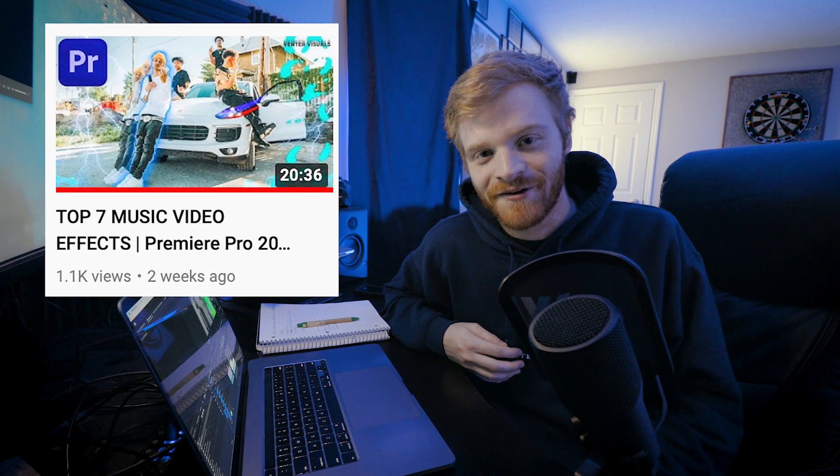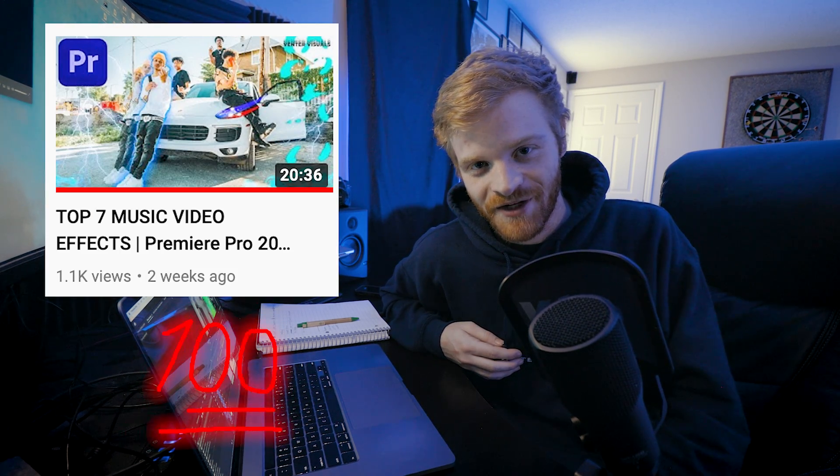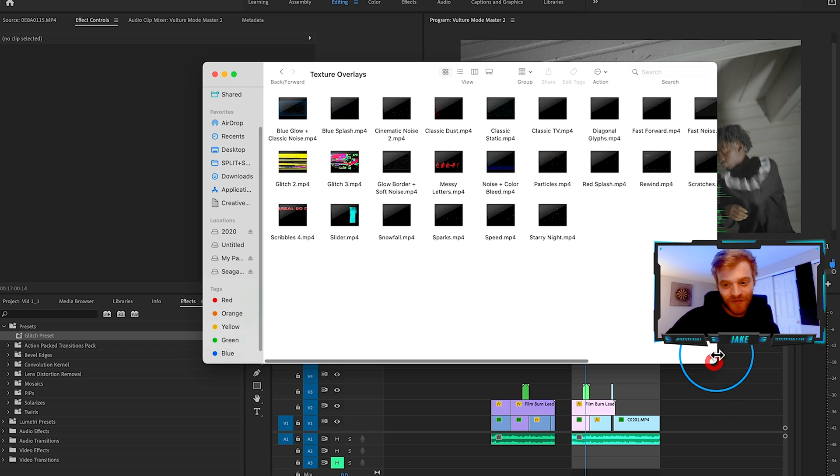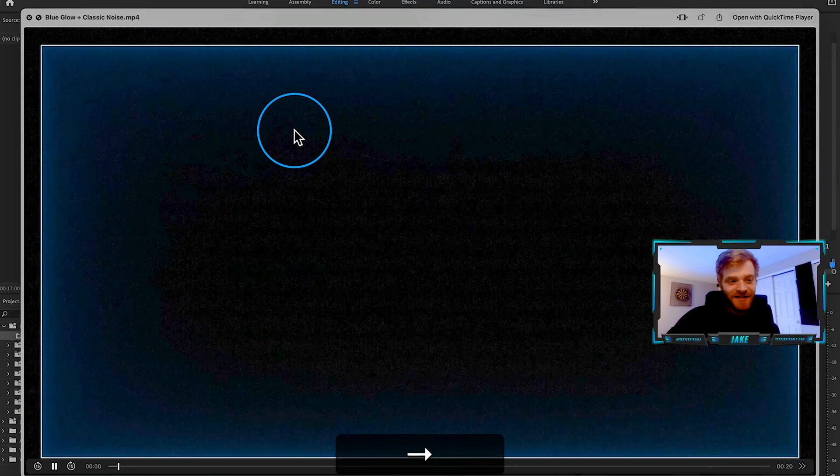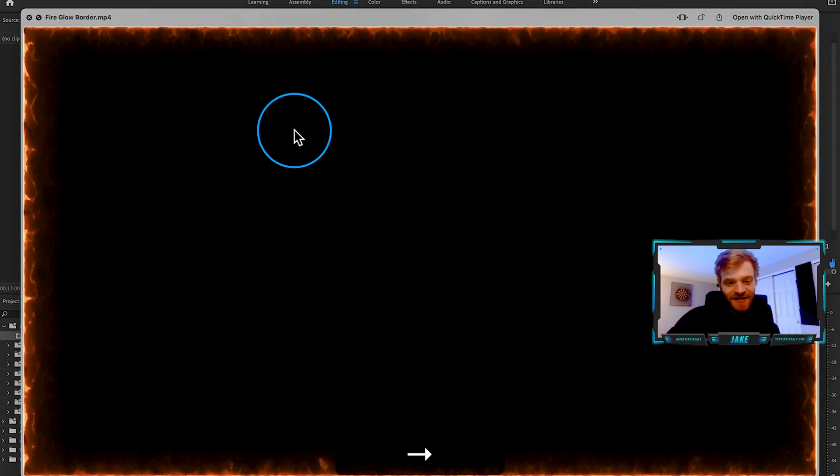If you have any questions about this effect or video effects in general, comment them below — I'm happy to help. I'm really excited for what's coming on this channel. Your response to my last video 'Top Seven Music Video Effects' got me stoked to polish things up and move into the next phase of Venture Visuals. I've been focused on new products and refreshing the website, including a Texture Overlay Pack perfect for music videos and creative edits.